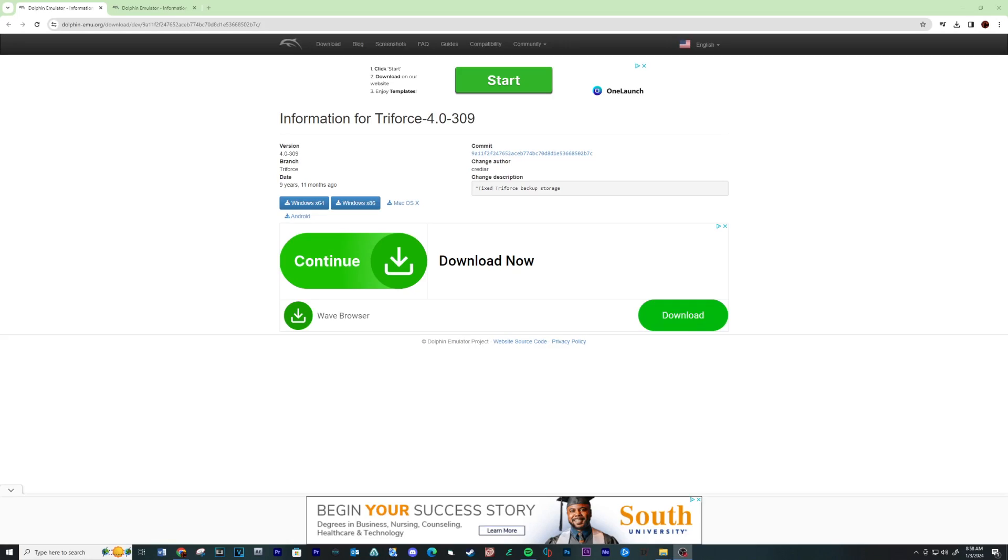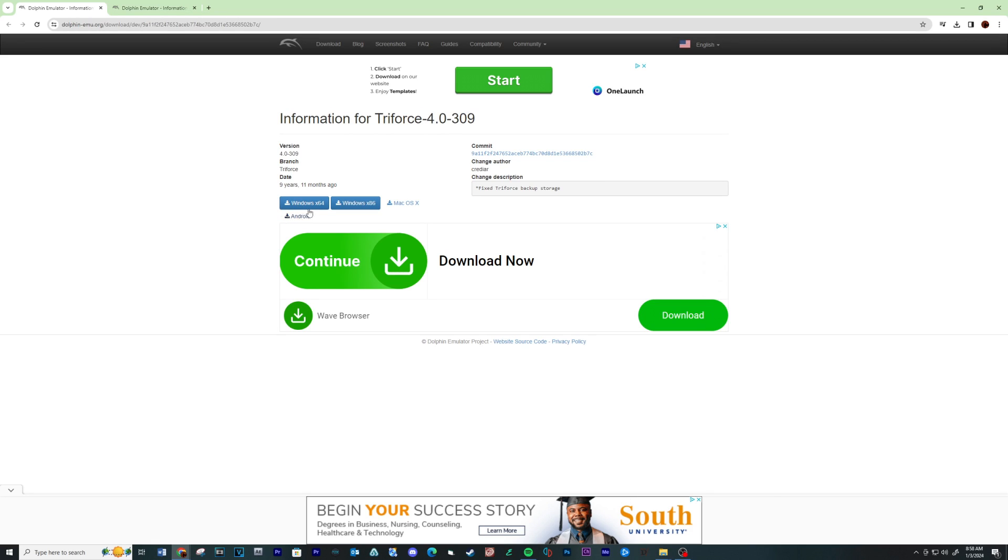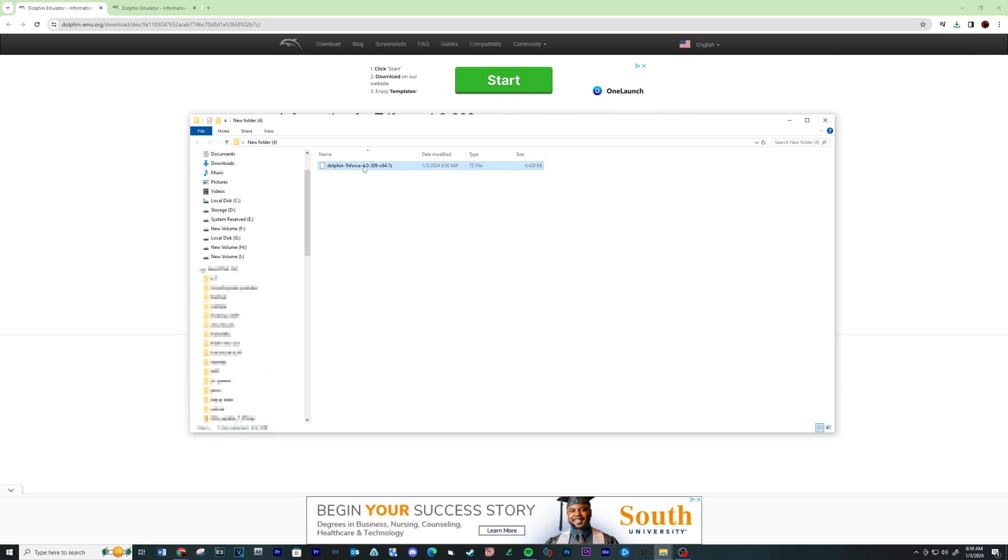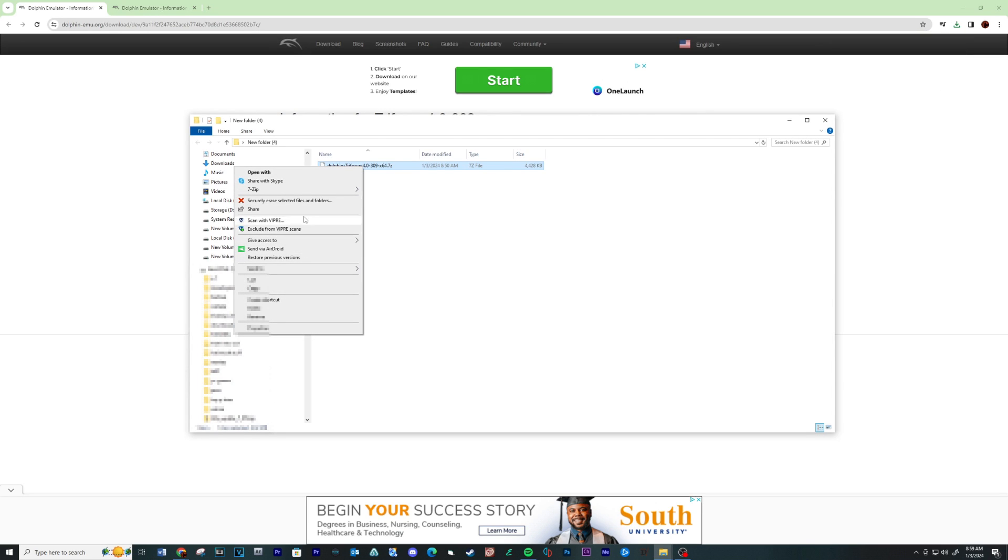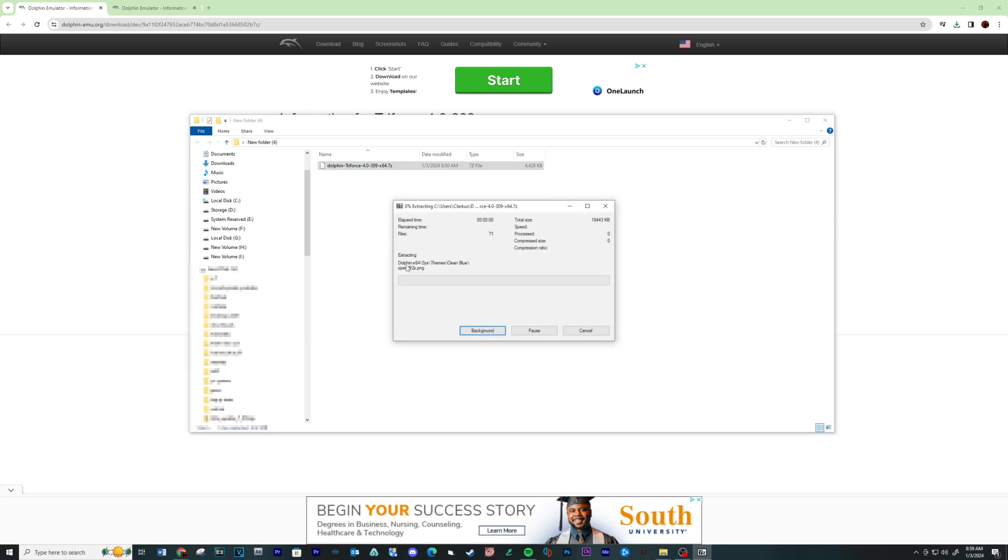Let's start with downloading the Triforce 4.0-309 version of the emulator. See the link below. When the download is complete, extract the files using a program like 7-zip to a location on your computer. See 7-zip download below.